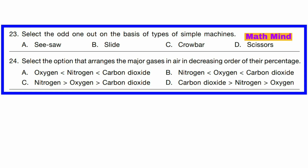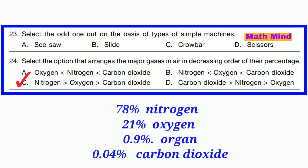Question number 23. Select the odd one out on the basis of type of simple machines. Options are: A — seesaw, B — slide, C — crowbar, D — scissors. Clearly, slide is the odd one out. Question number 24. Select the option that arranges the major gases in air in decreasing order of their percentage. Option C is correct: nitrogen 78%, oxygen 21%. So descending order is nitrogen greater than oxygen greater than carbon dioxide.